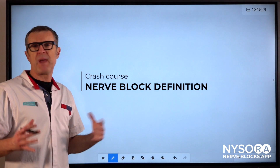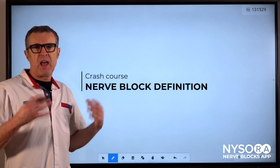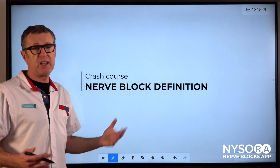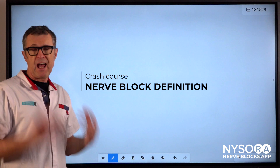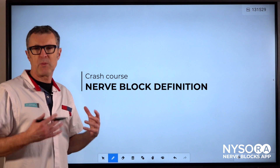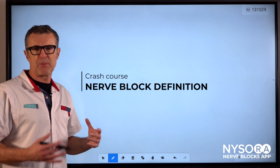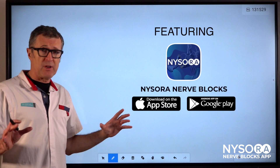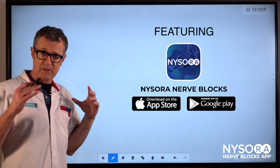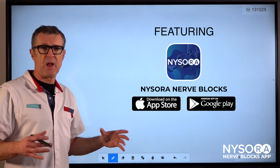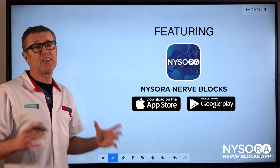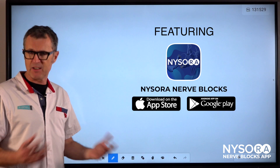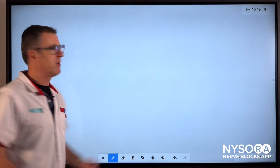It always amazes me how difficult it is for some trainees to understand what the principle of a peripheral nerve block is. By definition, a peripheral nerve block is an injection of a local anesthetic in the space that contains a nerve.